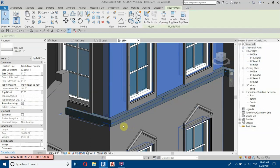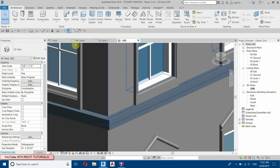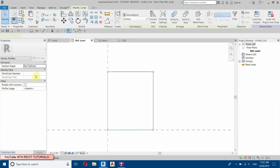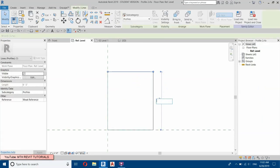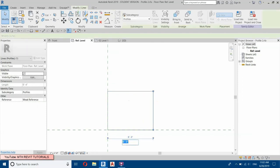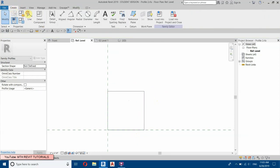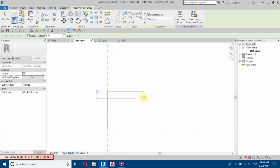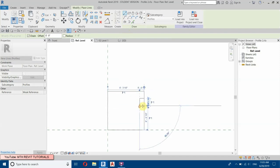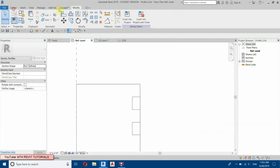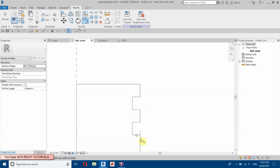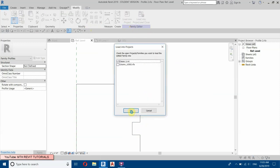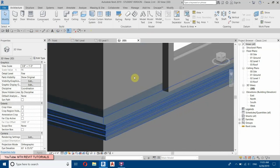We got something but it's very thick, so let's change the thickness to four inches. Change this one to four inches as well. Let's edit this — go to Modify, Split, split these lines, and trim and extend. Load into project and you can see that profile applied.